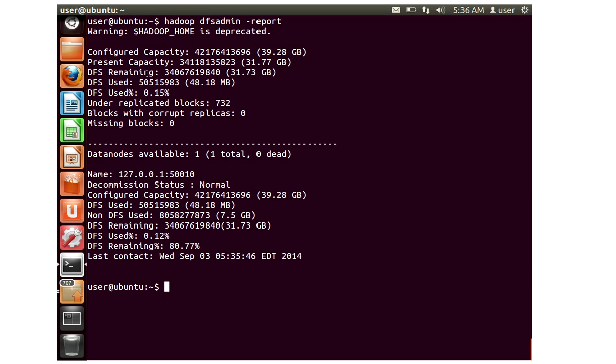So how much space is remaining, how much is used, what's the number of under replicated blocks or replicated blocks, and any blocks that are missing. Here I have only one node running so that's why you can see data nodes available is one and zero are in dead status. There's no decommission status which is normal. This is one of the important commands to quickly look at the config capacity of the cluster and any missing blocks or under replicated or corrupted blocks.